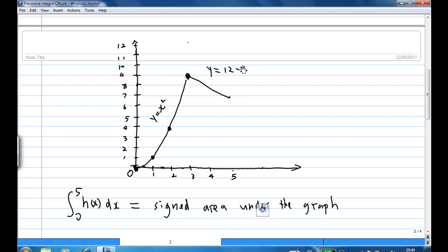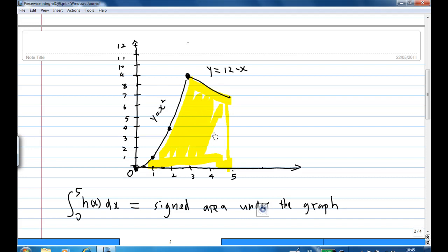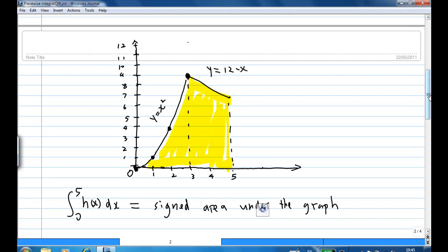When you do an integration from 0 to 5, you are actually finding the signed area under the graph. The meaning of signed area means the area can be negative if the portion of the graph is lying below the x-axis. We are trying to find the area from 0 to 5. You can see that this area is broken up into two pieces: from 0 to 3, and from 3 to 5. Then you add them up — that is how we do this integral.